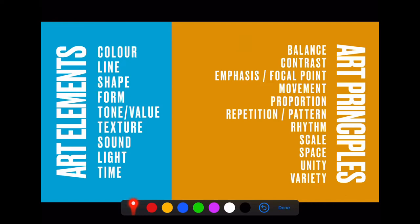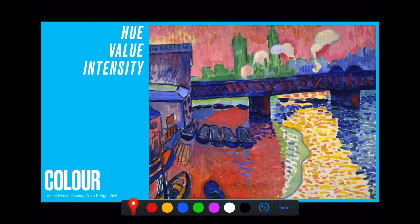Now, what is colour? This might seem super basic, but there are really three ways in which we describe colour. The first one is hue. Hue is just the name of the colour — whether it's red, orange, yellow, green, blue — every colour has a hue. It's just a fancy word to name a colour.